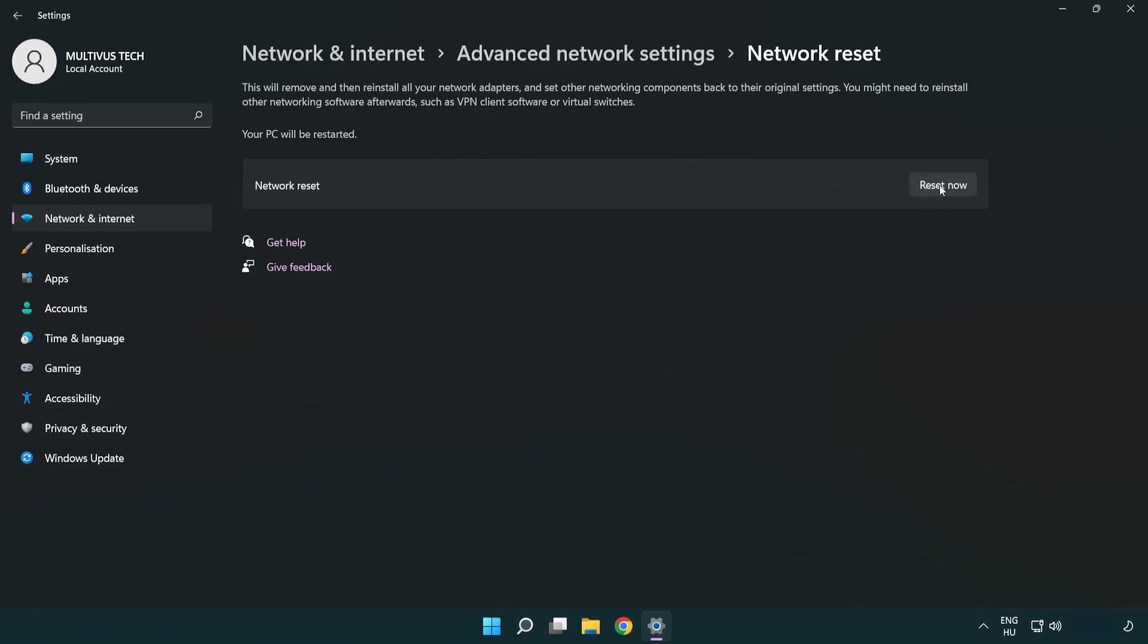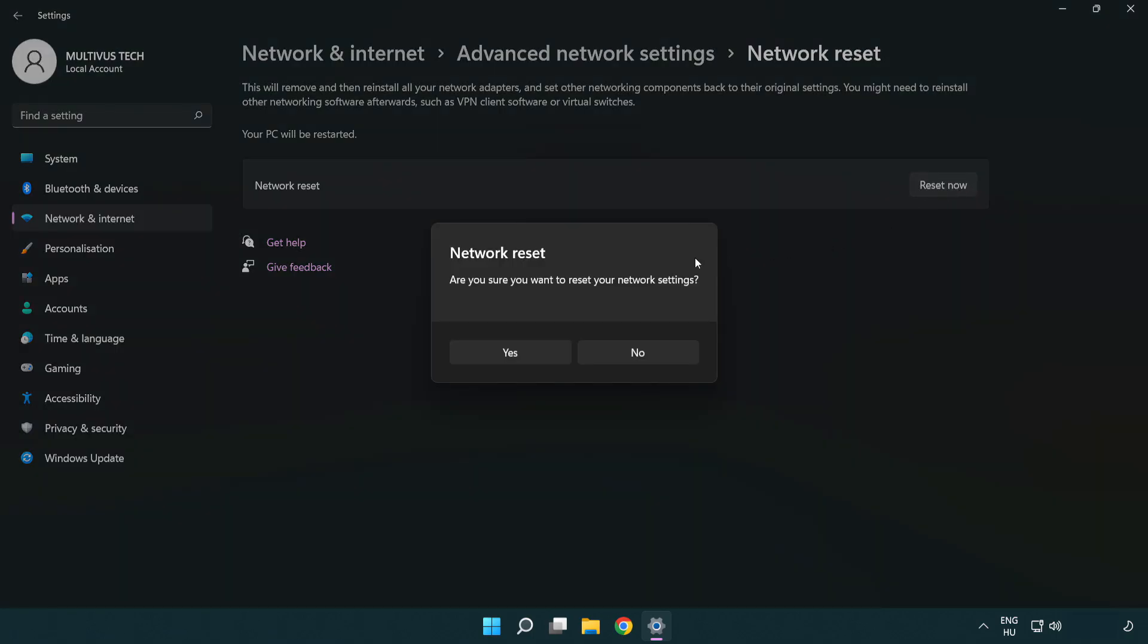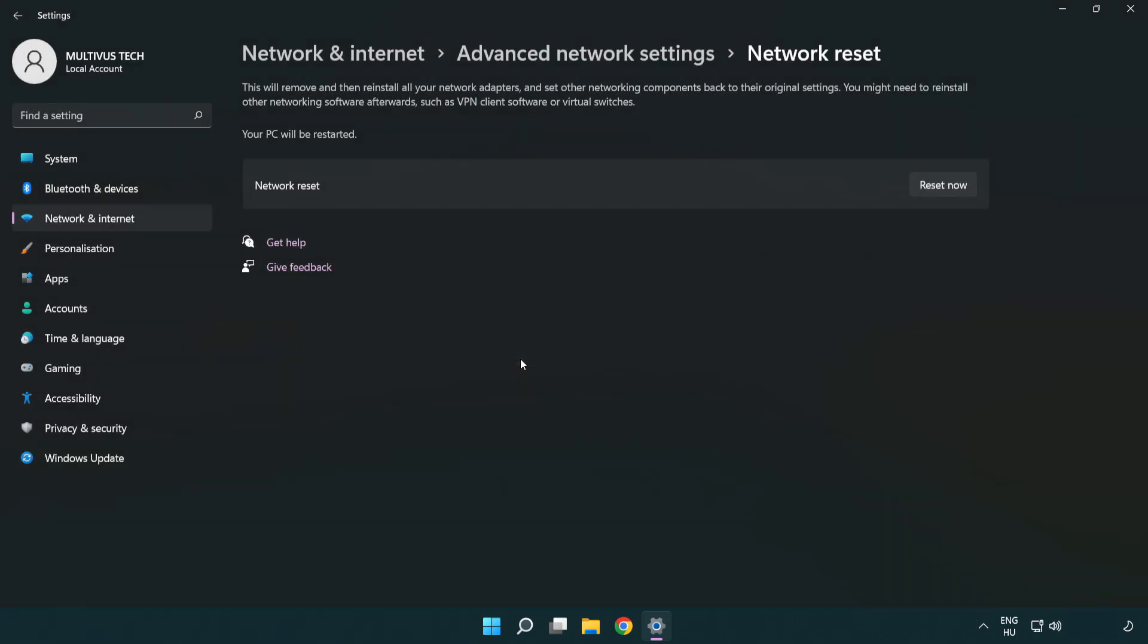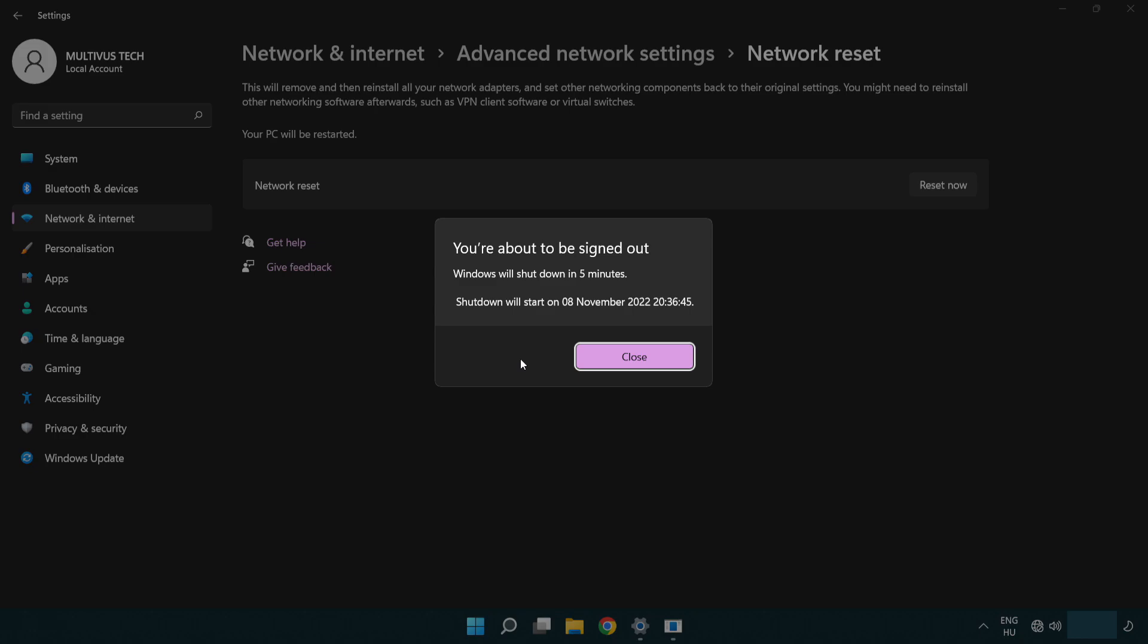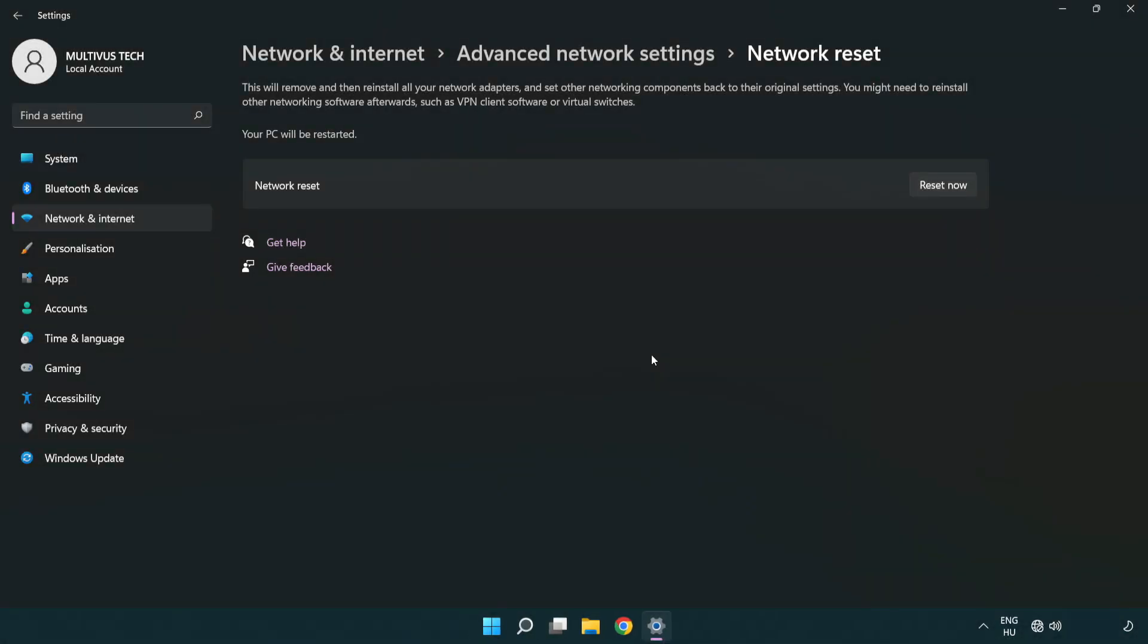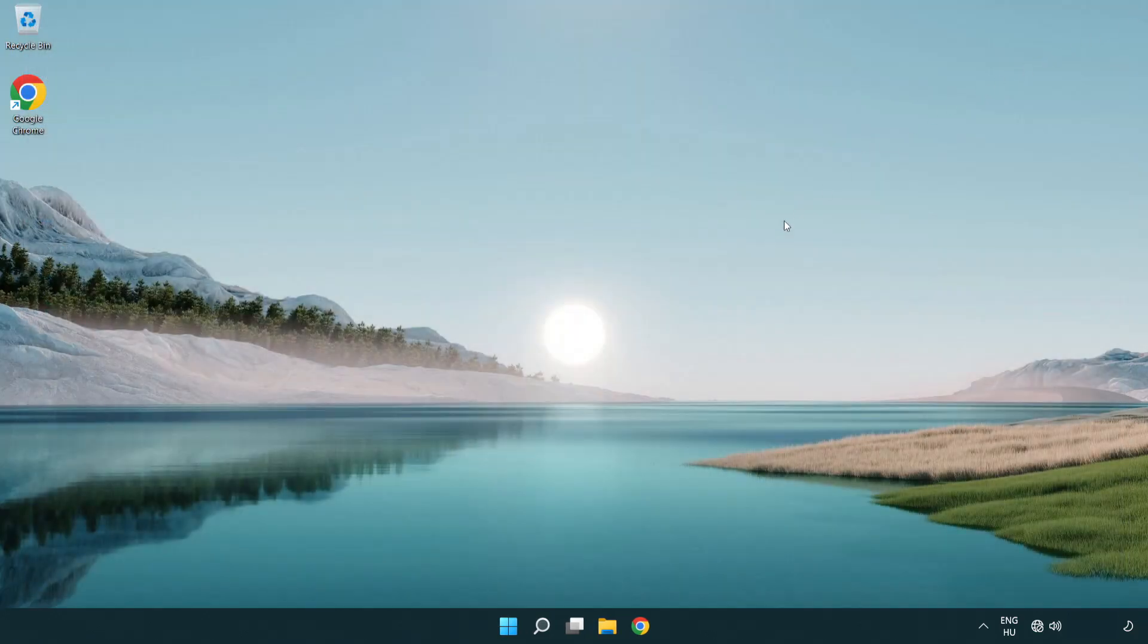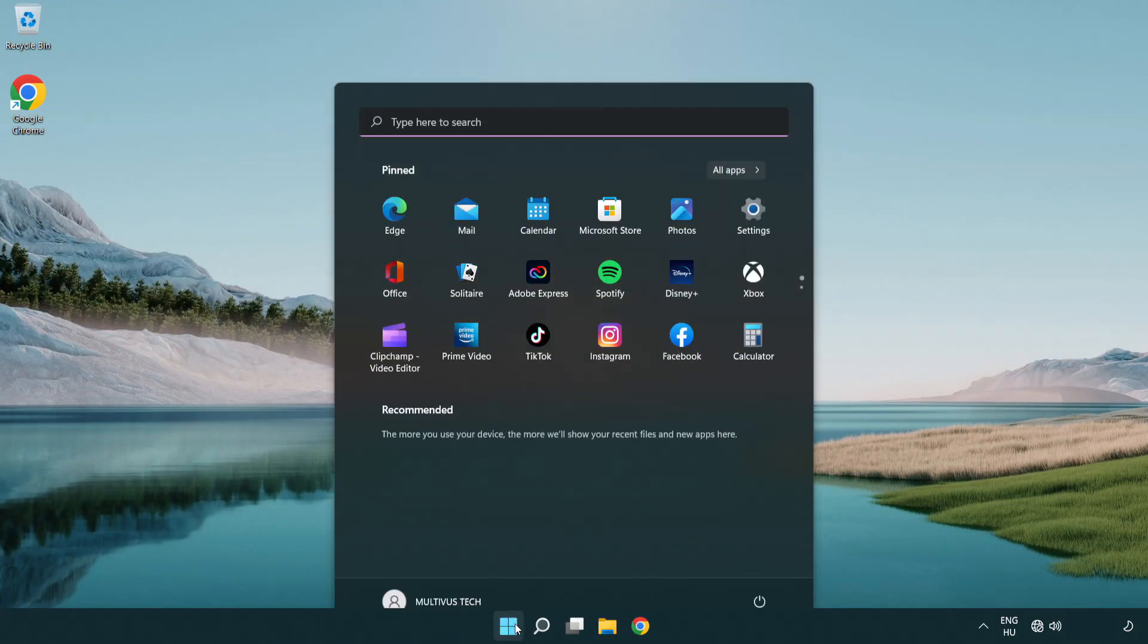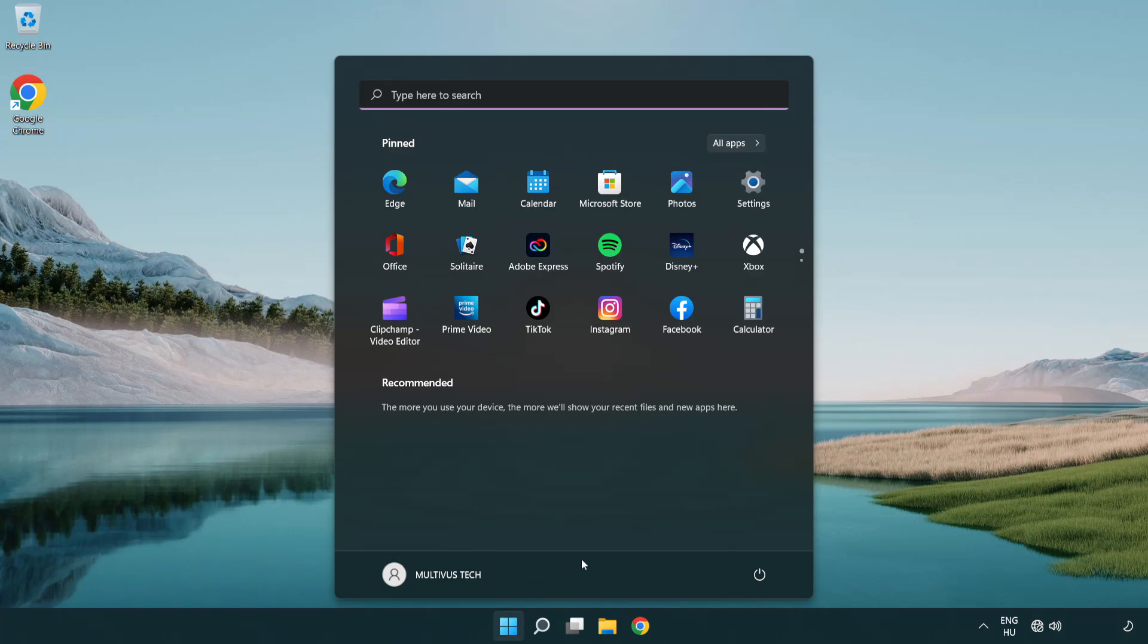Click Reset Now. Click Yes. Click Close. Close the window and restart your PC.